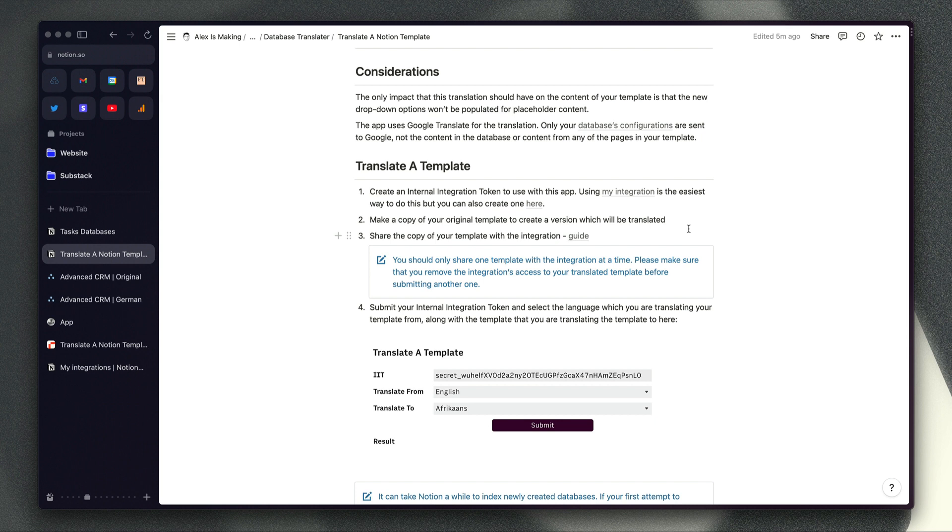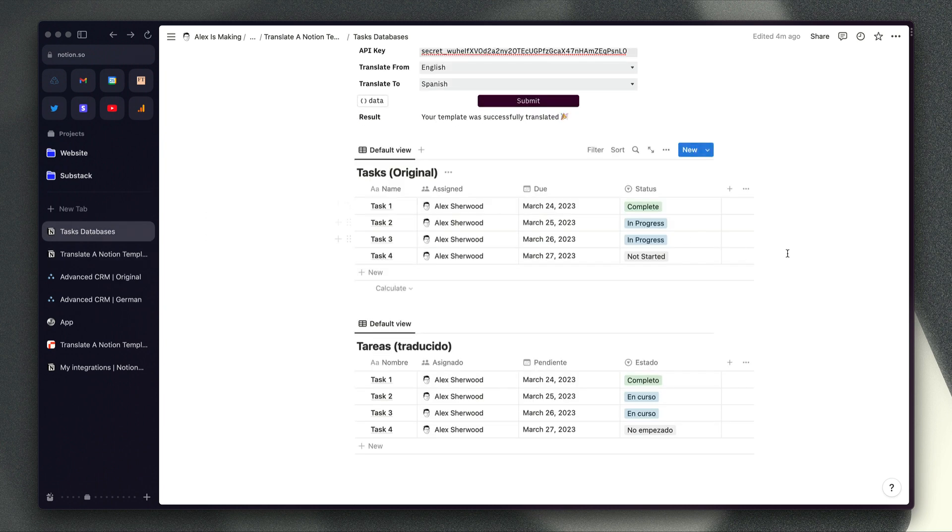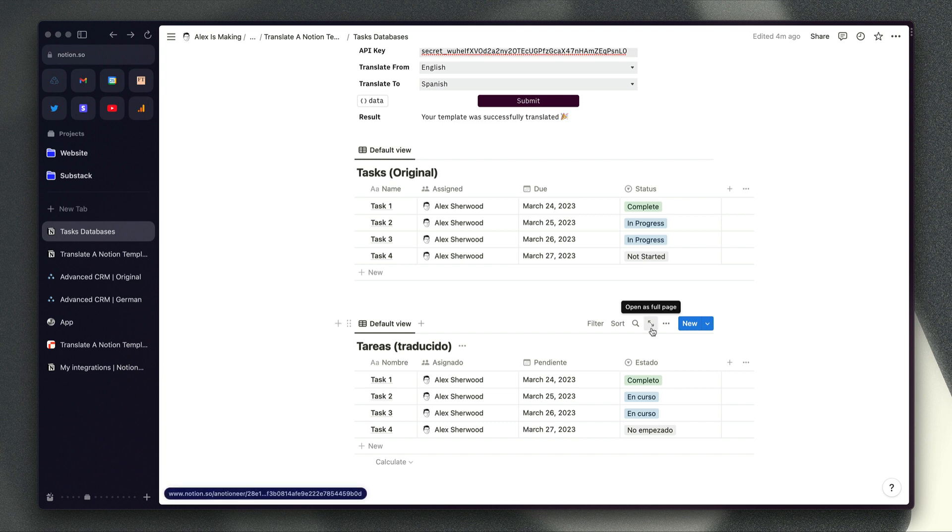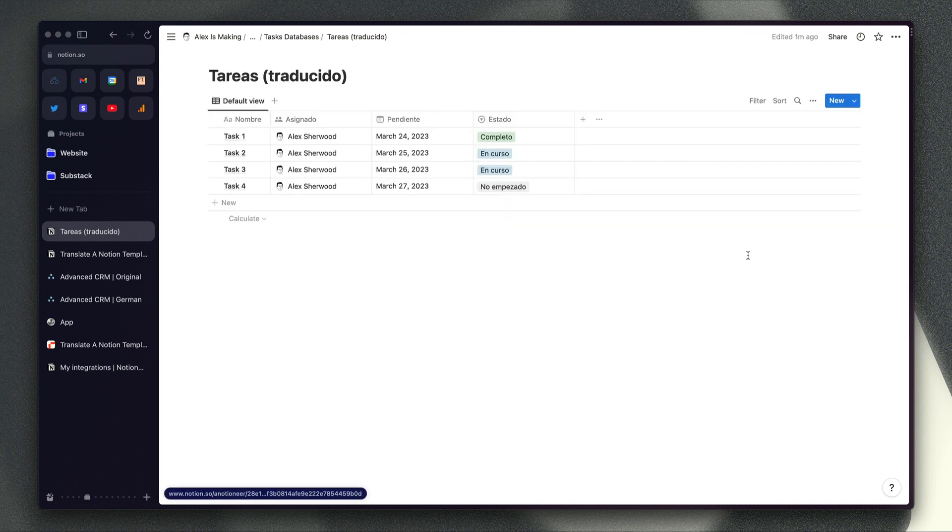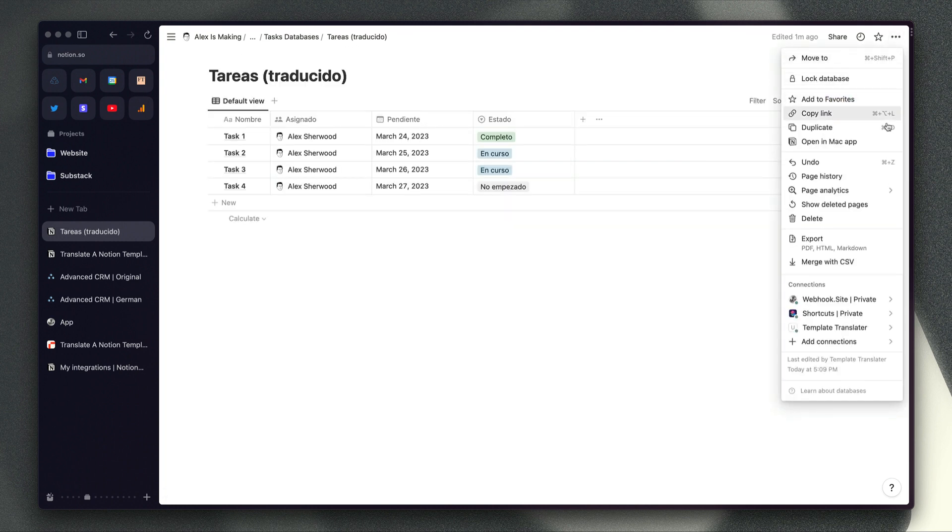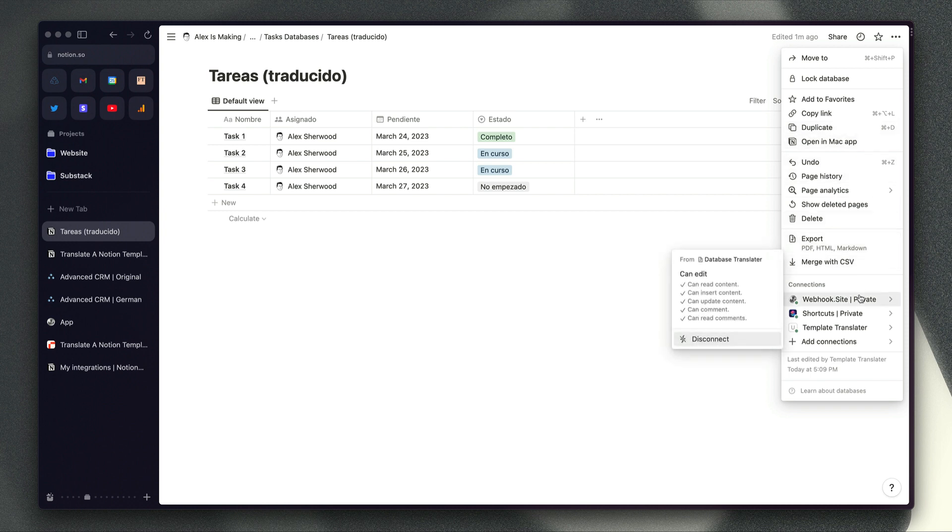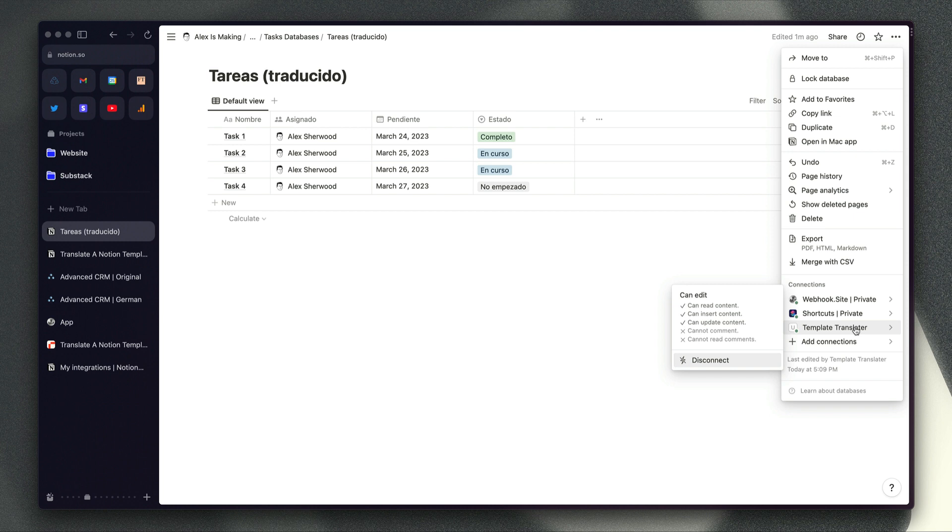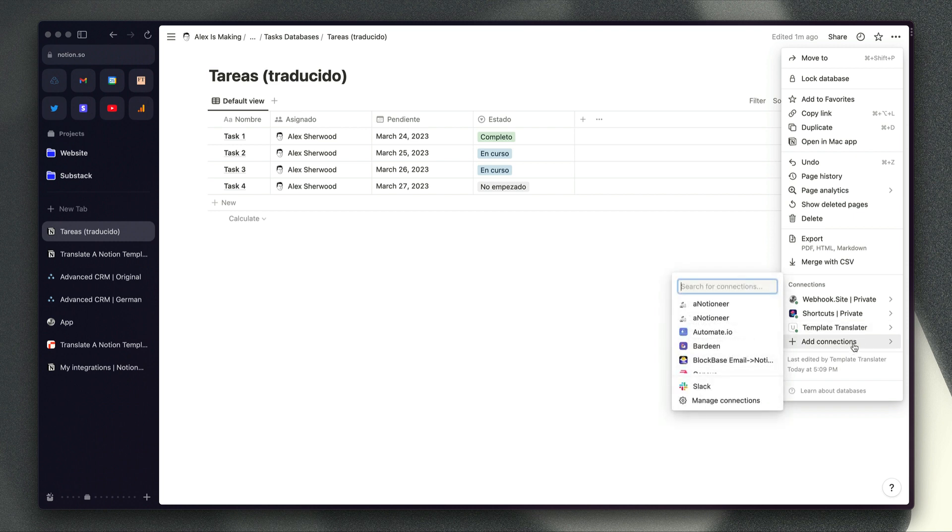You then need to share a copy of your template with the integration. If we go back to my task page here and open this database in full page view then we go to connections. You can see I've got a few connections that are linked to this page at the moment. It's the template translator one though that is the integration that I actually used for the translation, and so you just need to add connections, select your integration which would be the name of my app here if that's what you've used to create the API key and then you're ready to go.